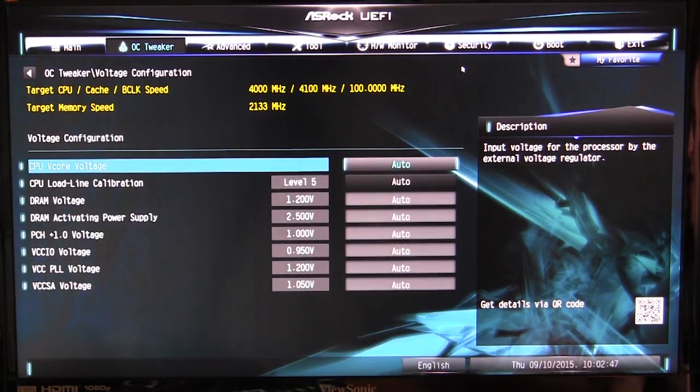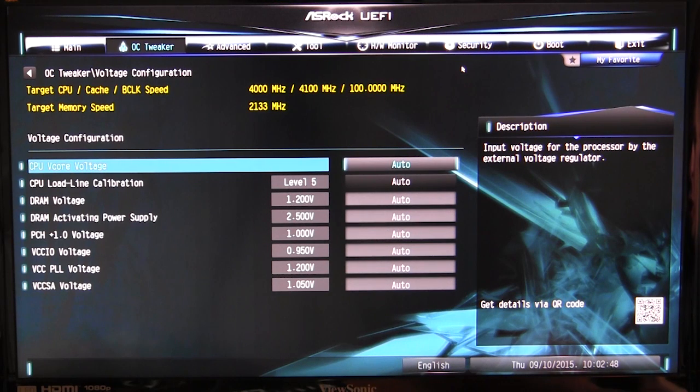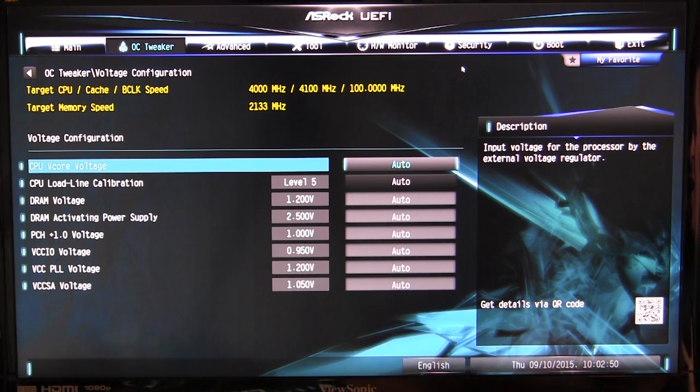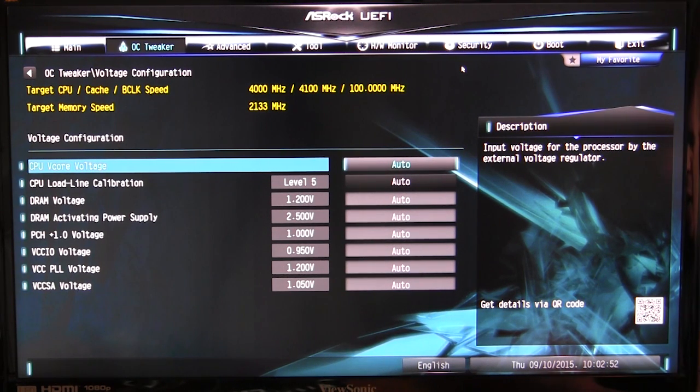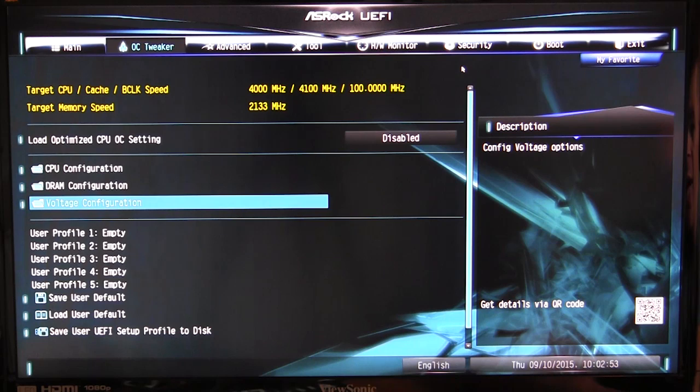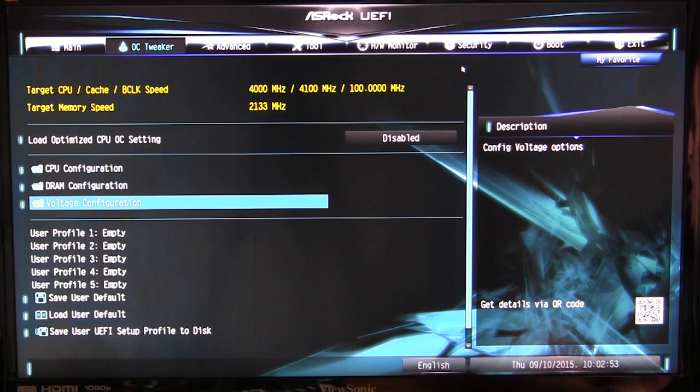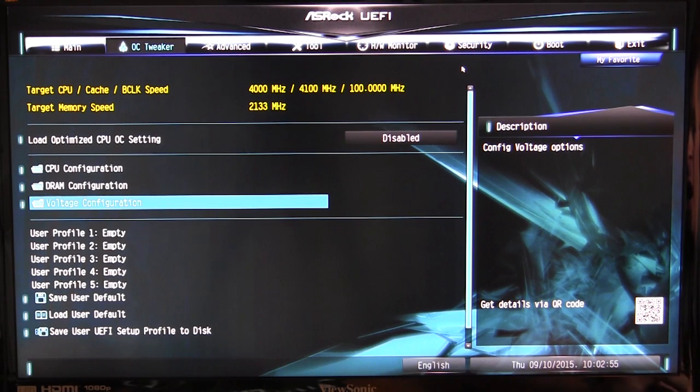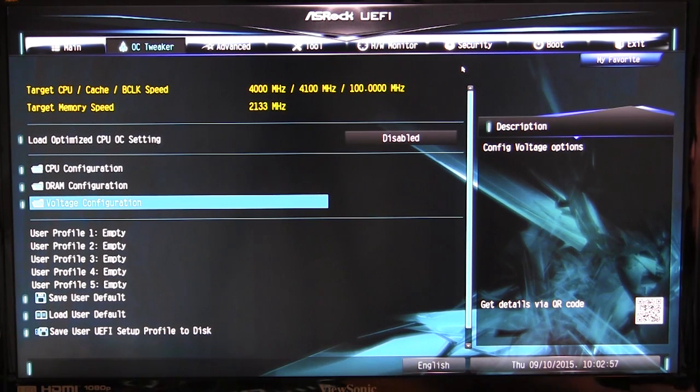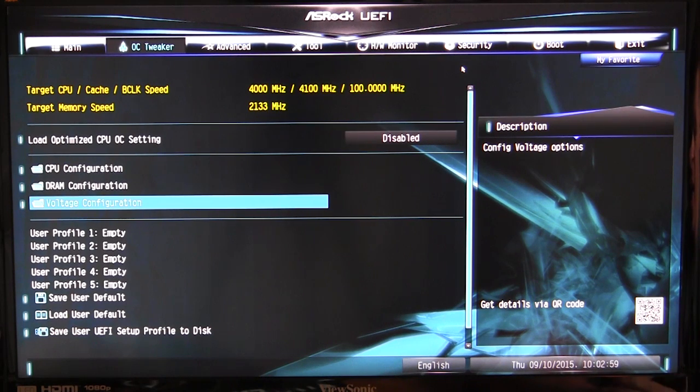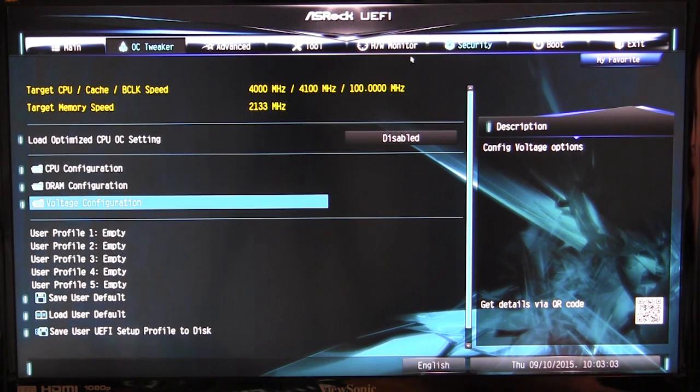Voltage configuration is all of your voltages and everything like that, again in its own folder, so you can easily change that. Now you can also load and save a profile. Say you have a gaming profile, overclocking profile, something like that, you can actually load and save those as well.